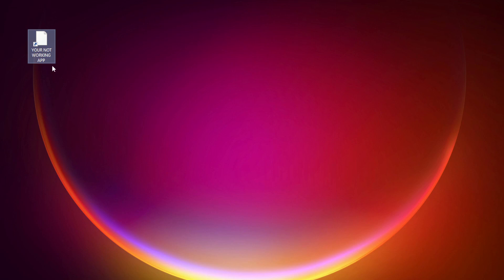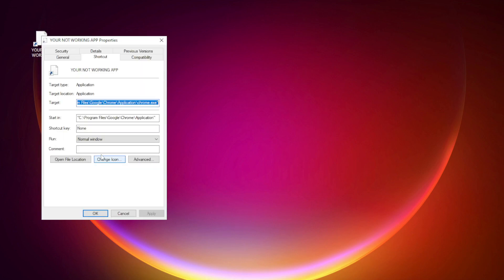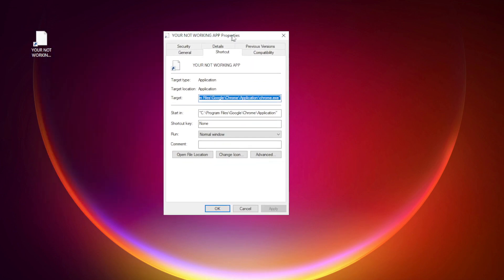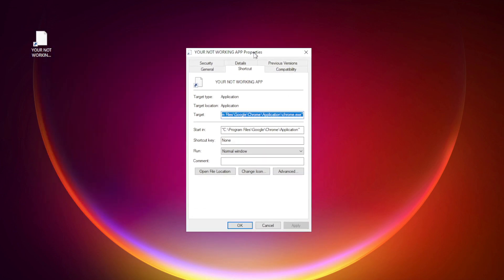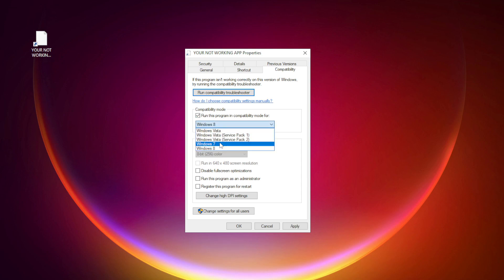Right-click your not working application and click properties. Click compatibility. Check run this program in compatibility mode. Try Windows 7 and Windows 8.